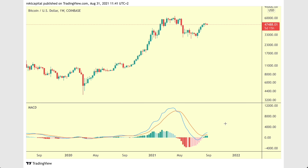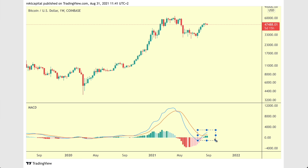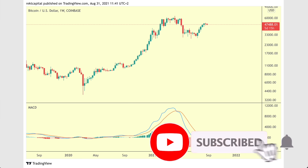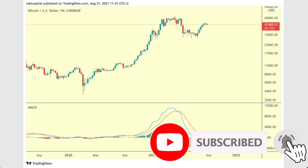Hey guys, what's going on, it's Rex Capital and welcome back to the channel. Thanks so much for joining me in today's video. Today we're going to be talking about a very useful indicator — the MACD indicator — which preceded this uptrend but is also showing something really interesting about potential uptrend continuation. Subscribe to the channel for more videos like this in the future and let's dive right in.